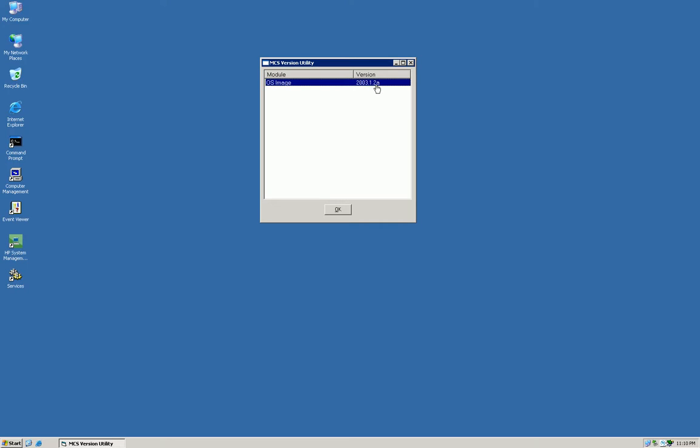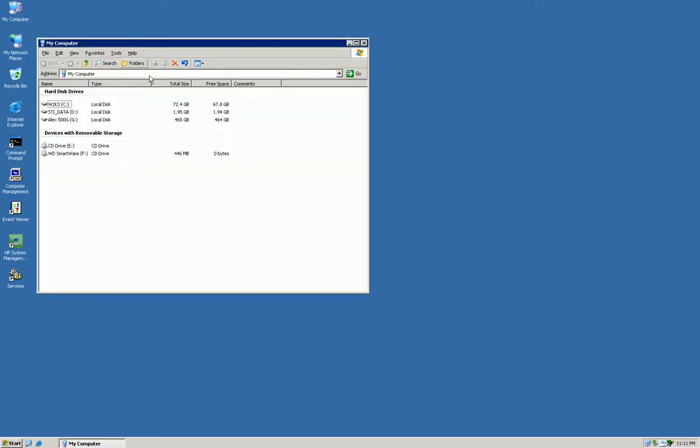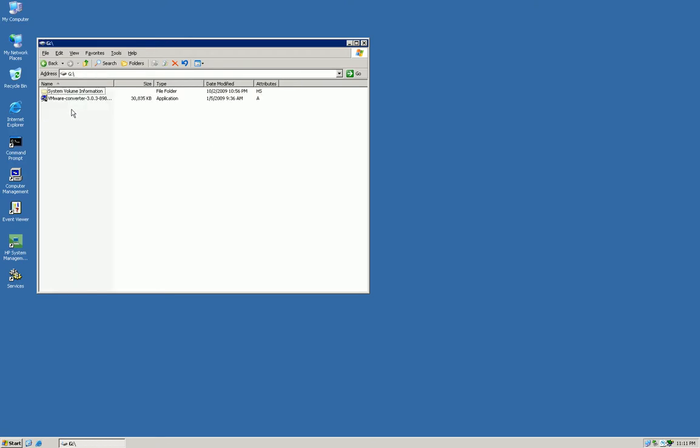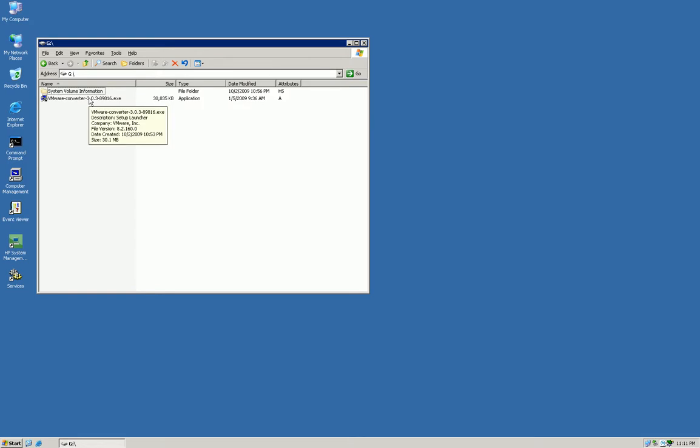2003.1.2a. What I have is a 500 gig external hard drive plugged in. I've got a program that's free as long as you're a registered partner on VMware called VMware Converter.